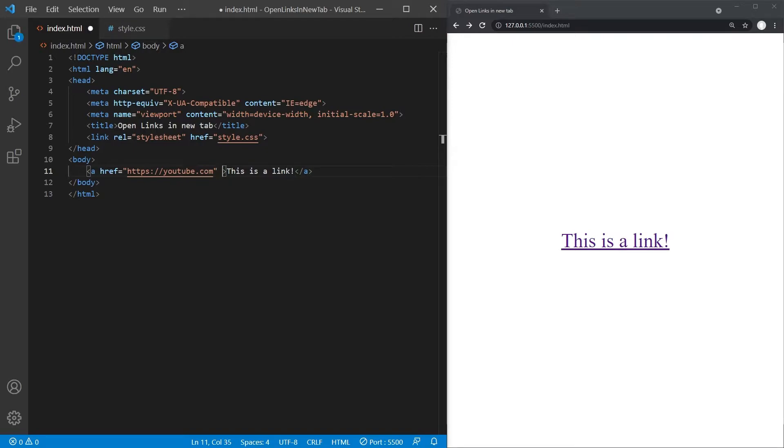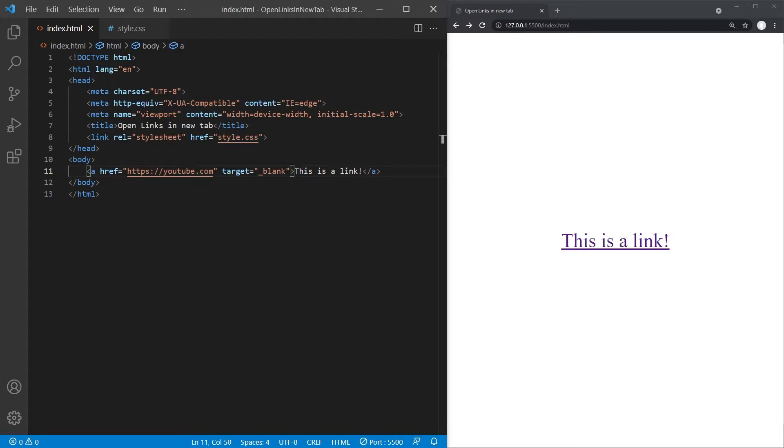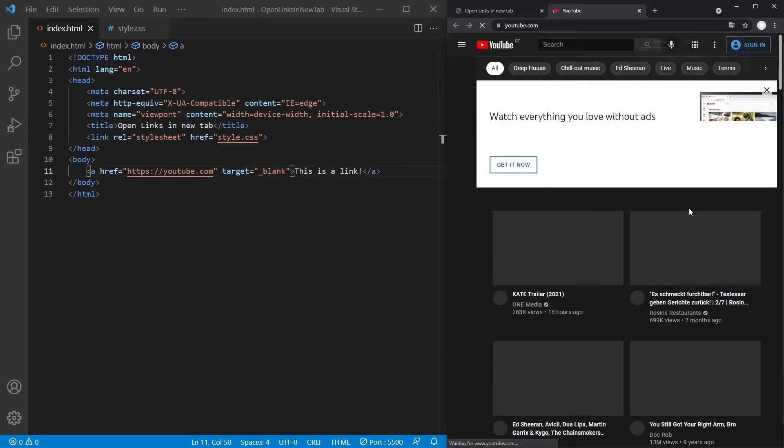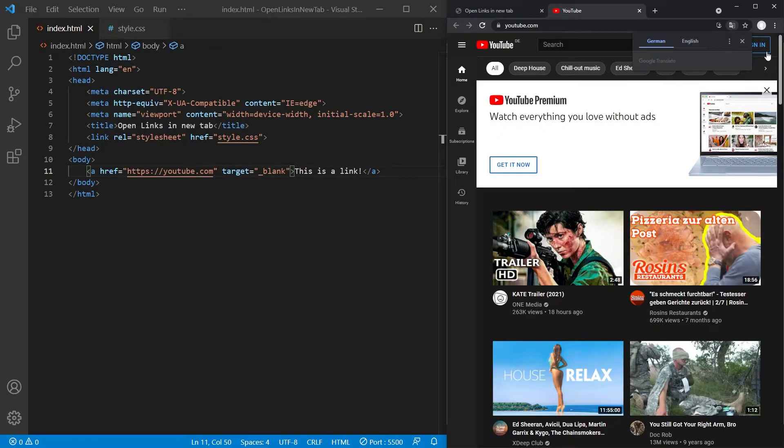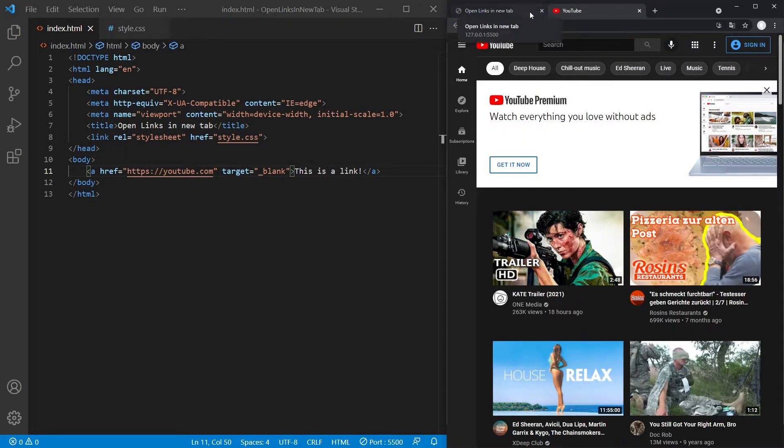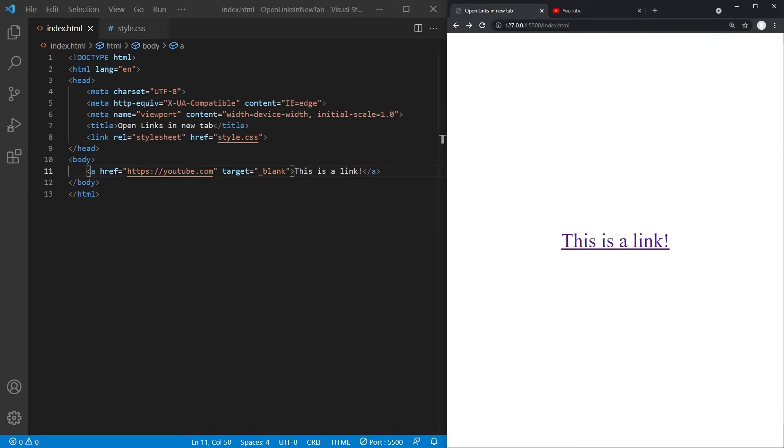All we have to do to achieve this is adding a target attribute to the A element and specify underscore blank as value. This is already all it takes to make the link open up in a new tab when we click on it and our original website remains opened, ready for the user to return.